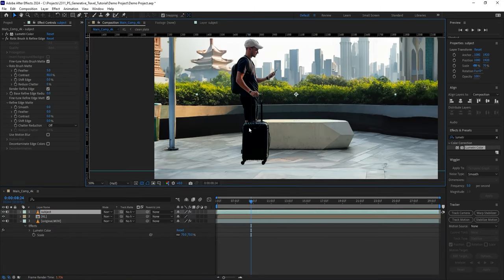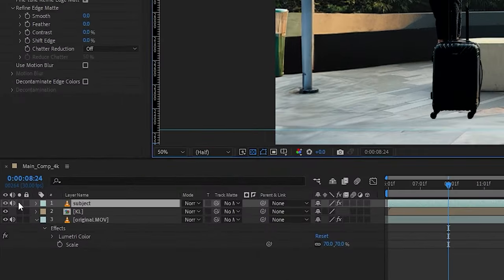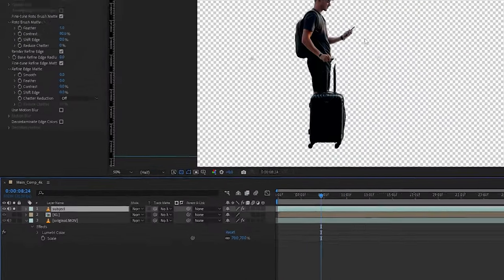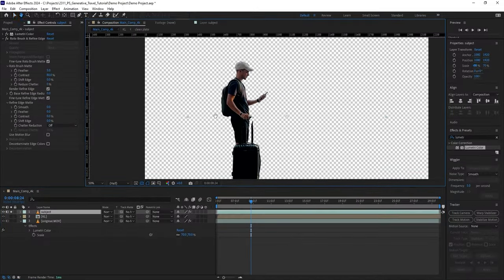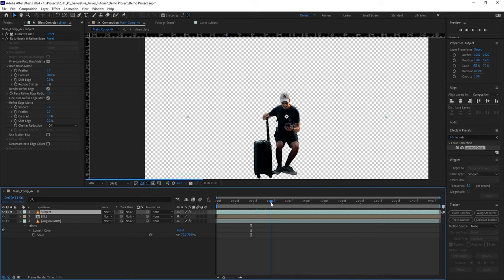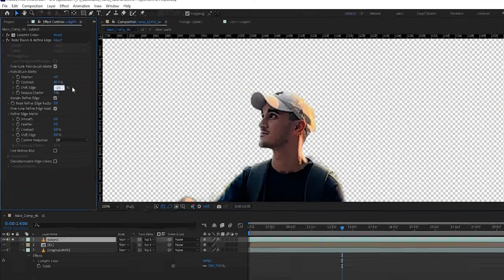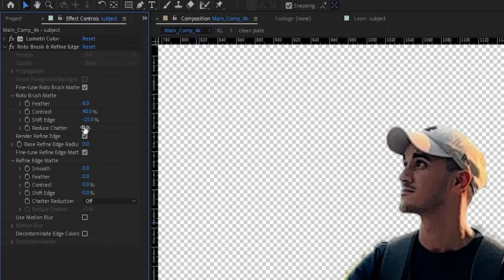And to double-check the selection, switch the subject to Solo mode to hide the other layers. It's looking pretty good, and you can play around with the Roto Brush settings under the Effects Control panel to fine-tune the edges even more.